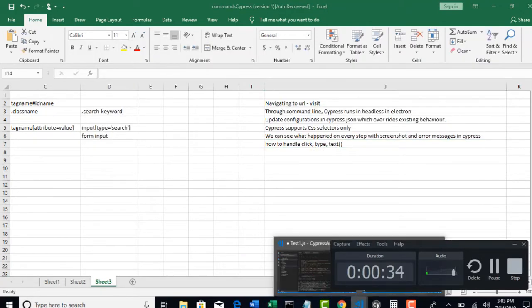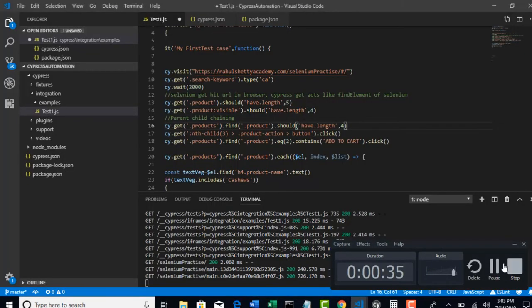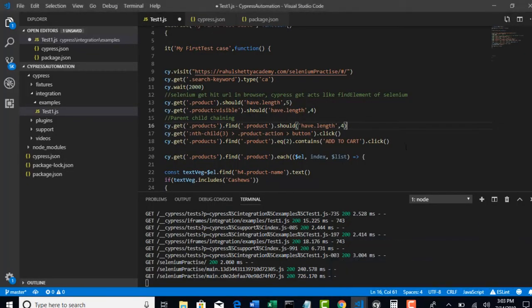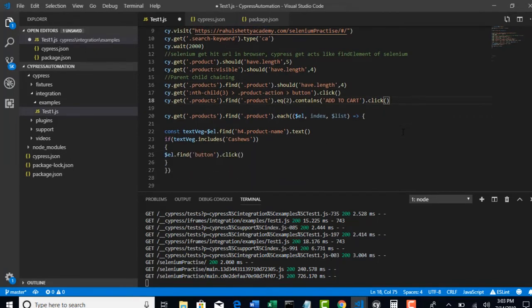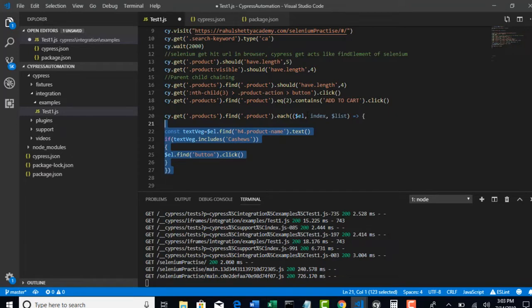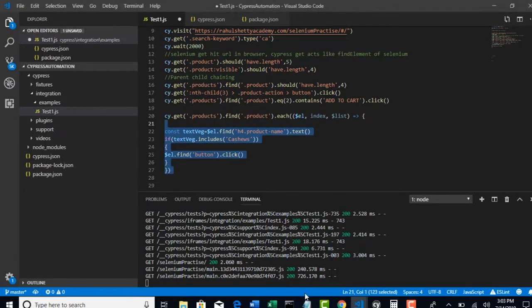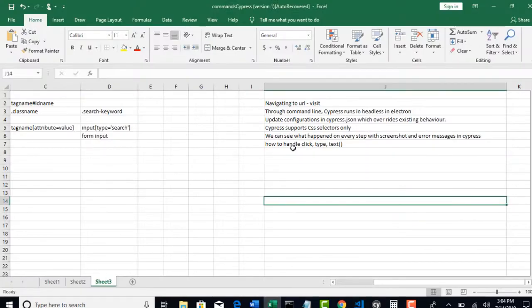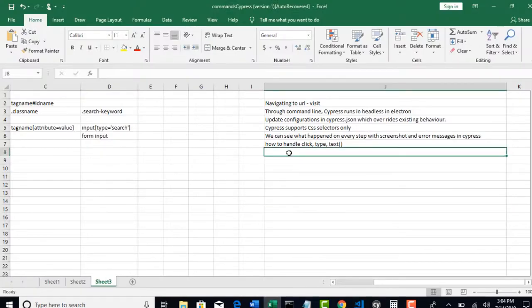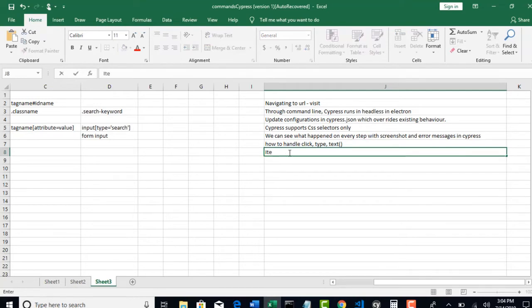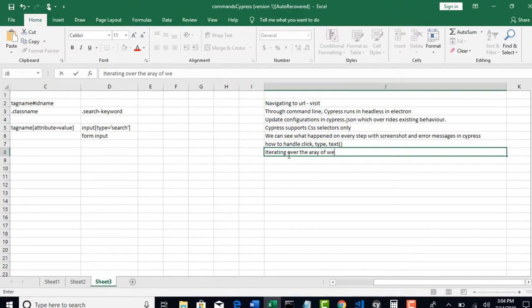And also we have seen how to traverse through an array and how to deal with each and every index present in the array of web elements.